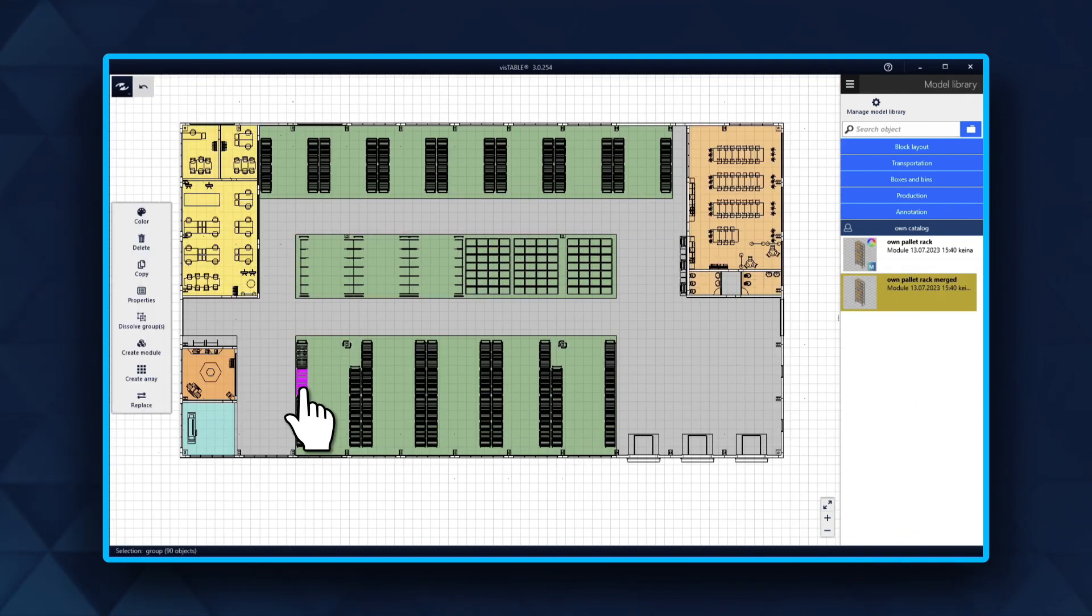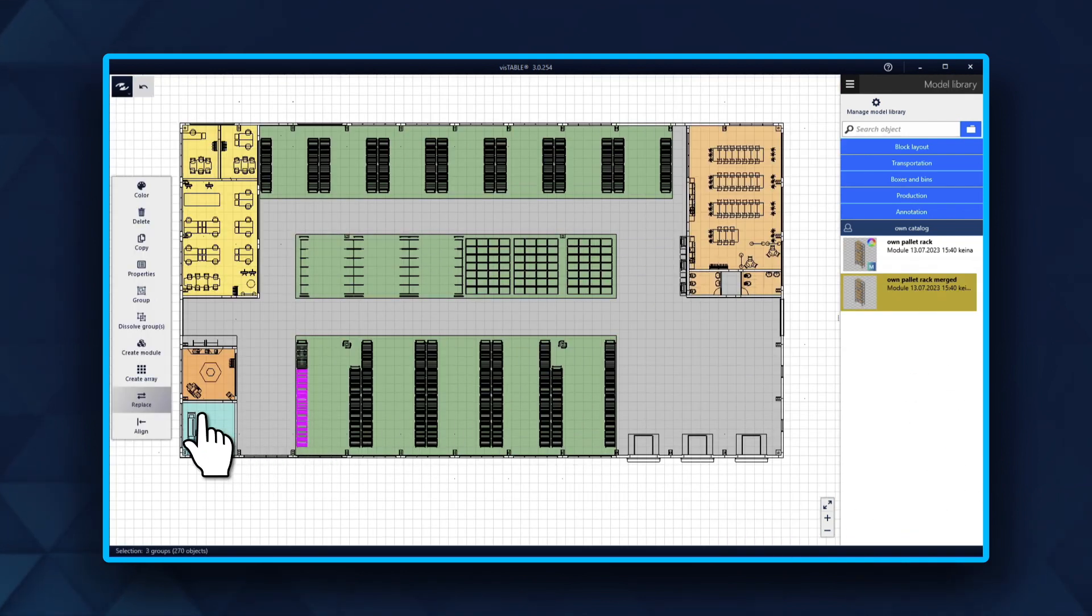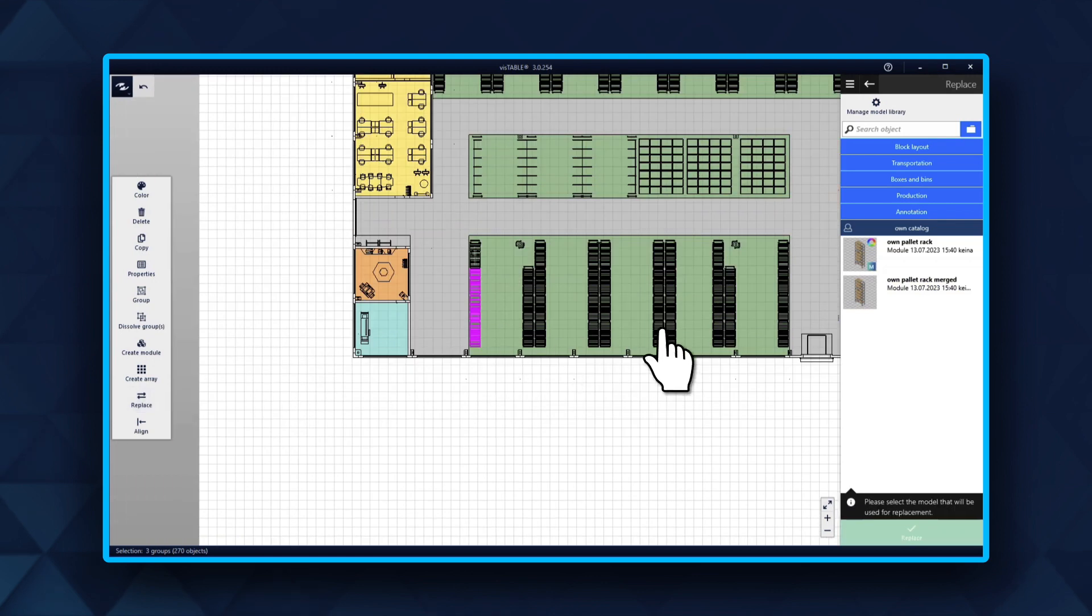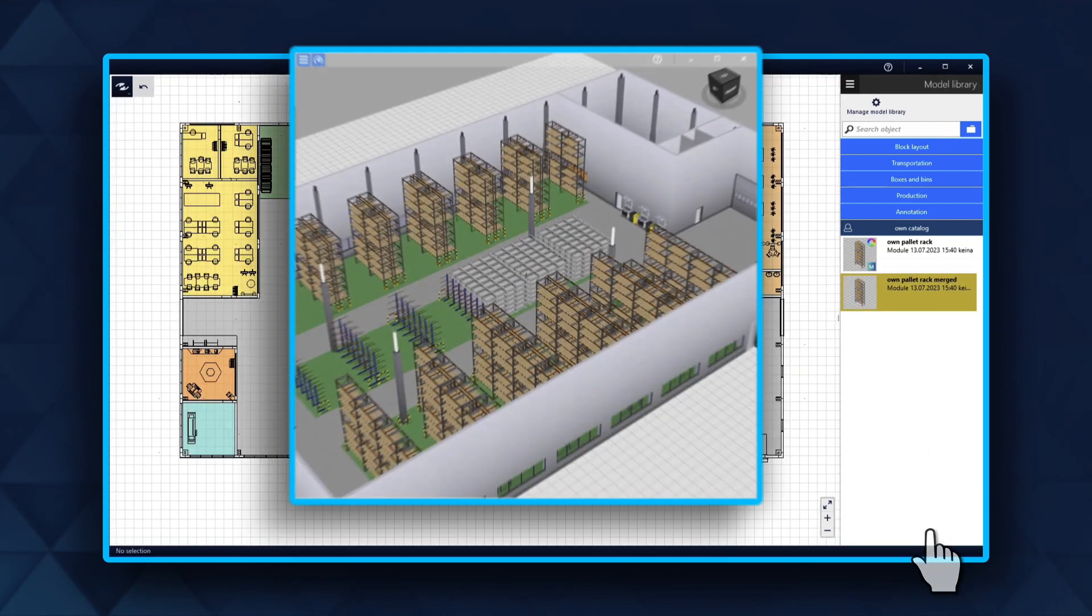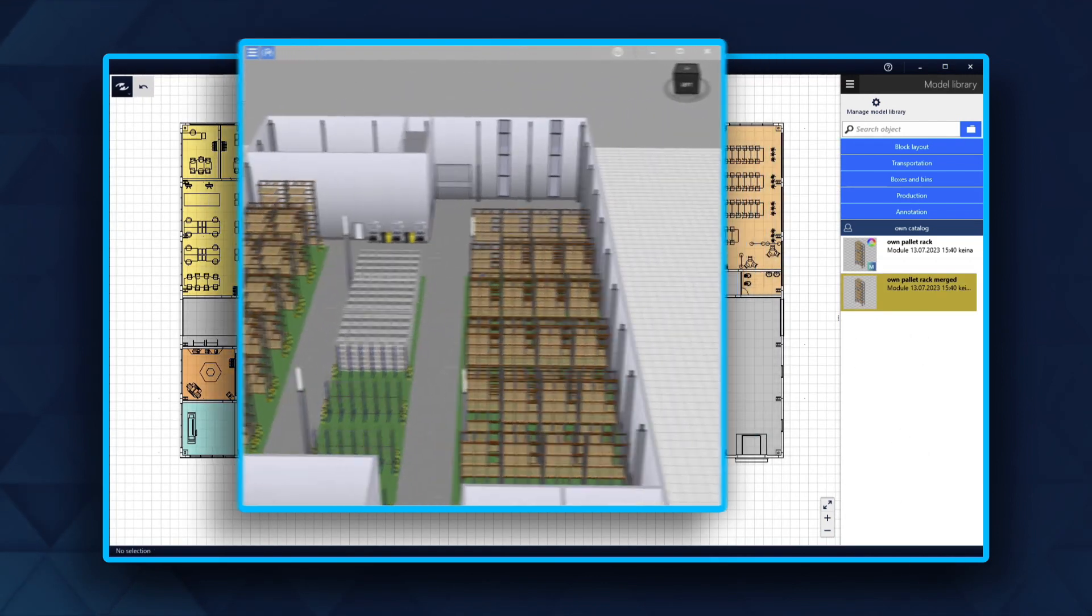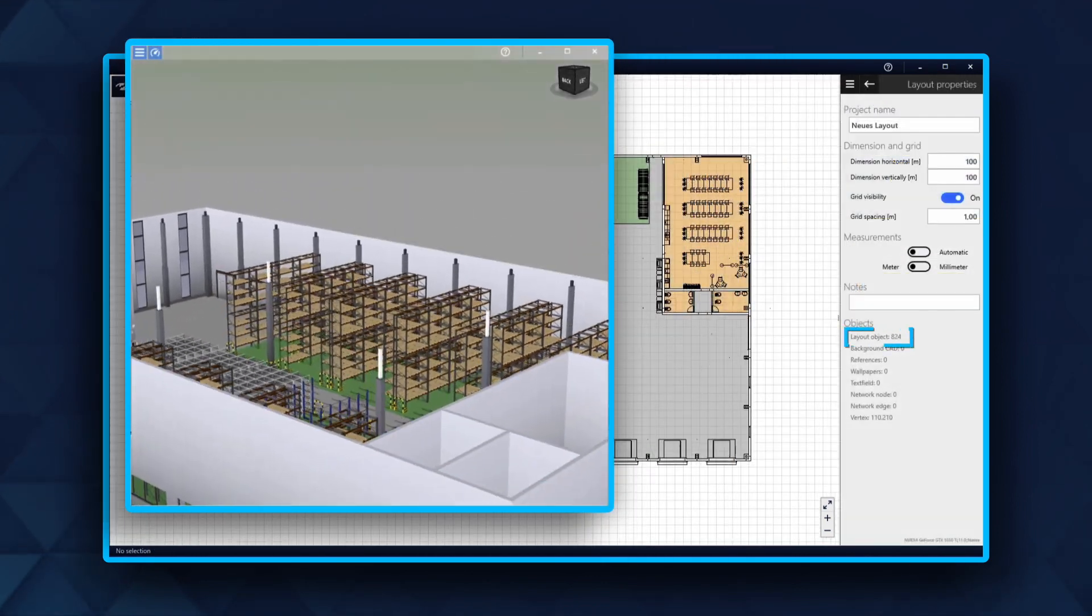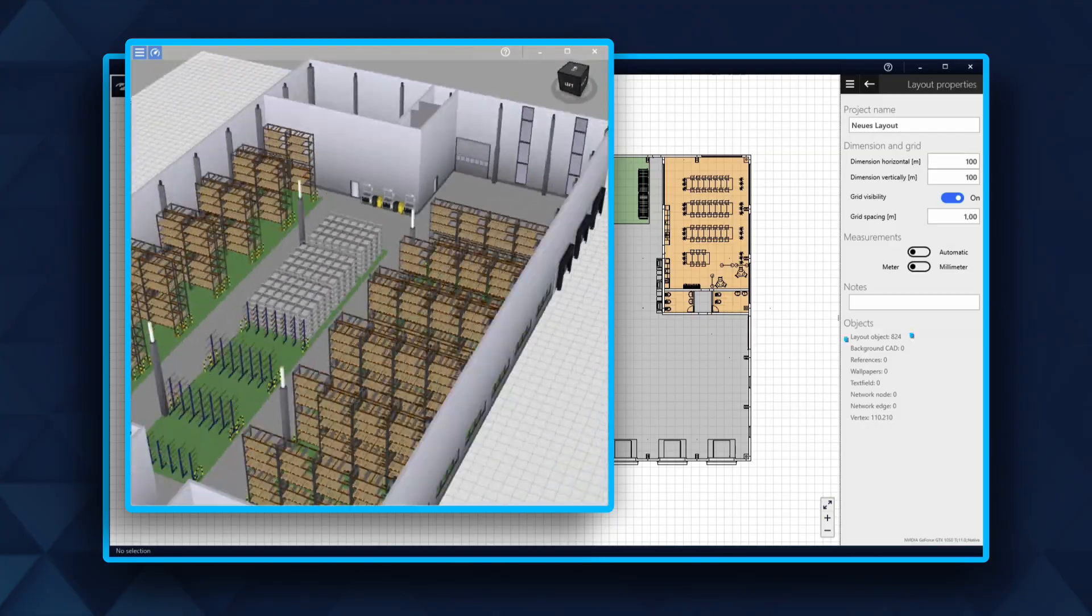You can also do this for a multiple selection. As a result, the speed performance of the layout is optimized and everything appears more organized for planning.